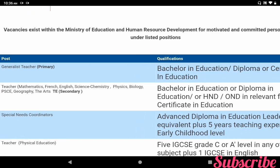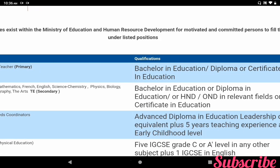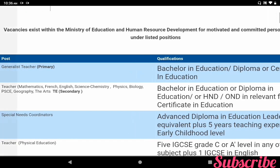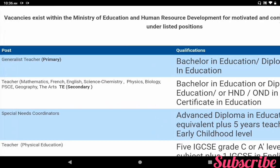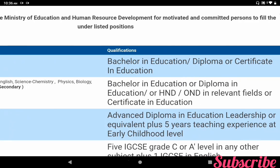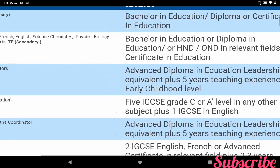Generalist Teacher (Primary): qualification is Bachelor in Education or Certificate in Education. Secondary Teacher subjects include Mathematics, French, English, Science, Chemistry, Physics, Biology, PSCE, Geography, and the Arts. The qualification for secondary teacher is Bachelor in Education or other relevant field, or Certificate in Education.